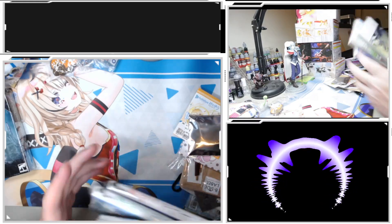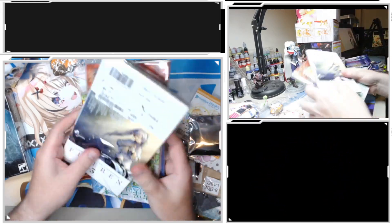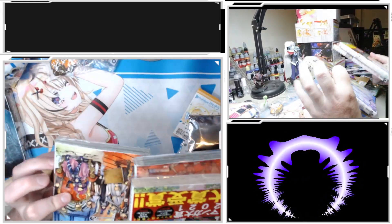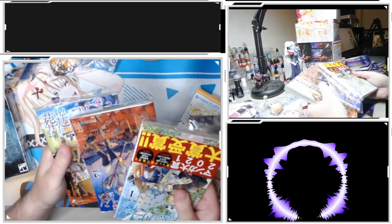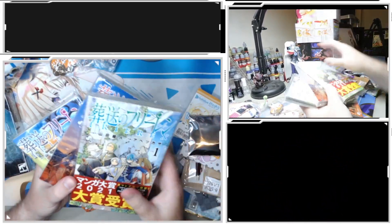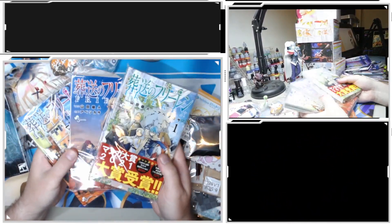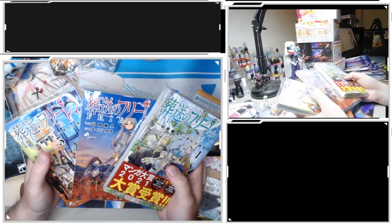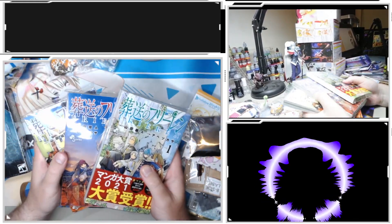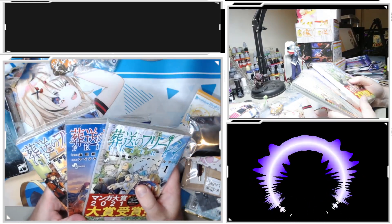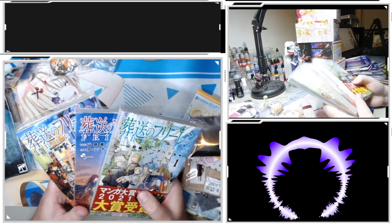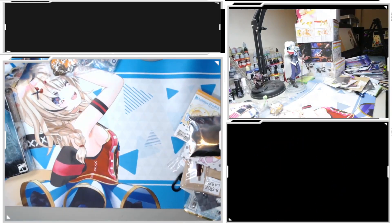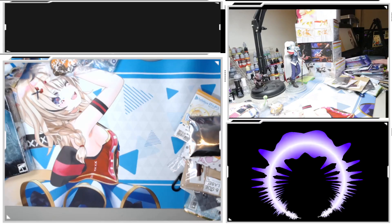I also bought the first three chapters of Frieren, which does also have furigana on the kanjis as well, which is nice.